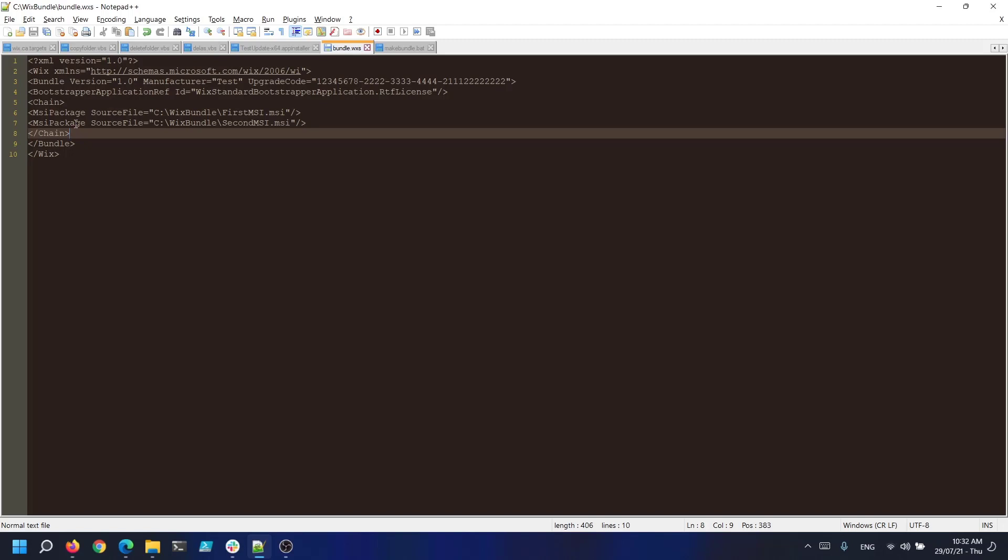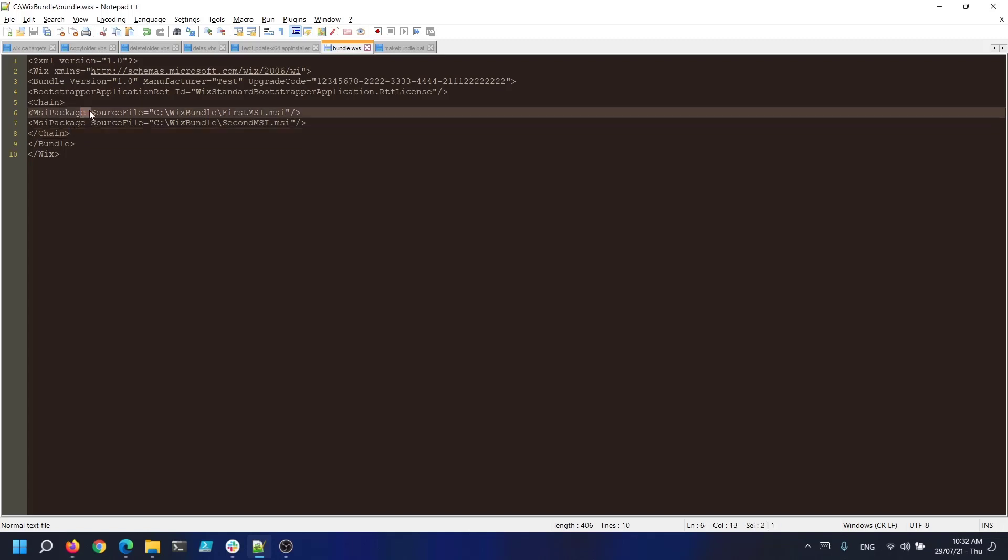Wix supports the following chain package types: MSI package, EXE package, MSP package and MSU. Because we use MSIs we go with the MSI package type in the XML and specify only where the source files are present leaving all the other attributes as default.